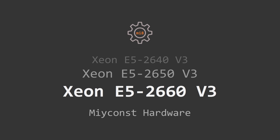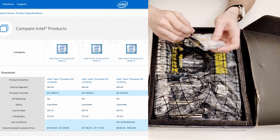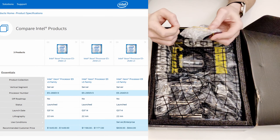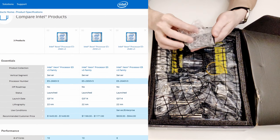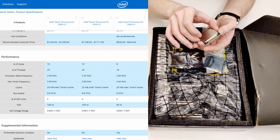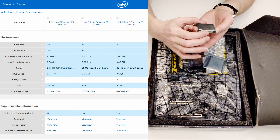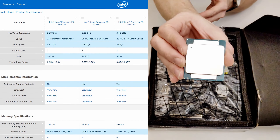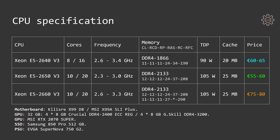Welcome to Mekunz hardware. In this video I'm going to take a look at yet another interesting Intel Xeon E5 CPU. I have already tested Xeon E5 2640v3 and Xeon E5 2650v3, and now it's time to take a look at Xeon E5 2660v3.